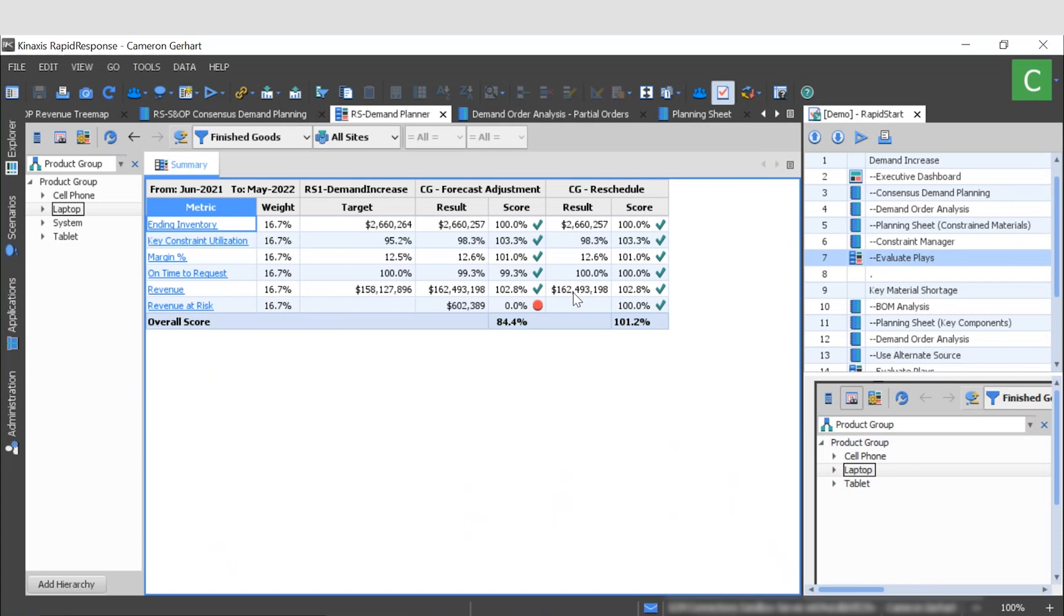So once these results have been reviewed by the finance and executive teams, this scenario can be promoted and become our current operating plan should we choose to proceed with it. So that's how we can model a demand increase in Rapid Response.